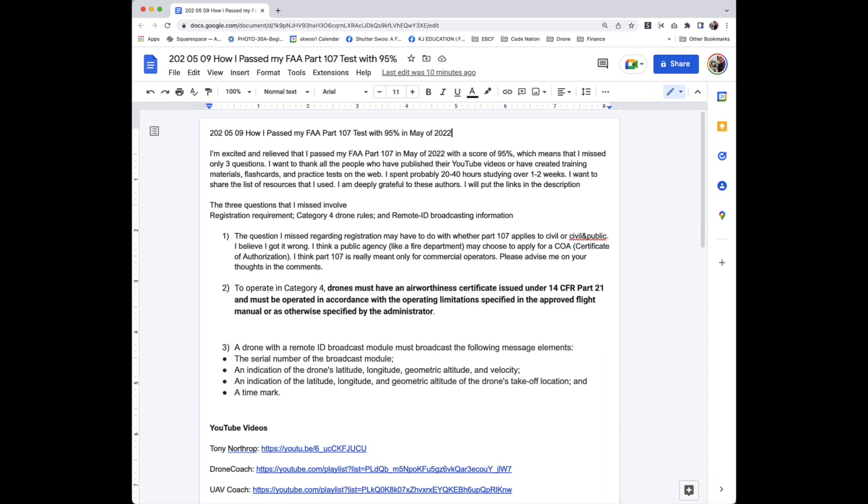The questions I missed regarding registration may have to do with whether Part 107 applies to civil or civil and public. I believe I got it wrong. I think a public agency, like a fire department, may choose to apply for a COA, Certificate of Authorization, rather than Part 107. I think Part 107 is really meant only for commercial operators. Please advise me on your thoughts in the comments.